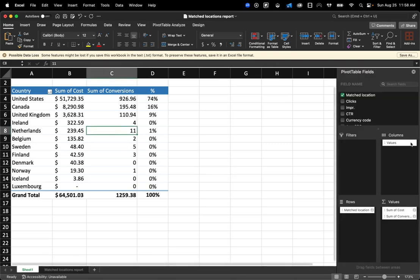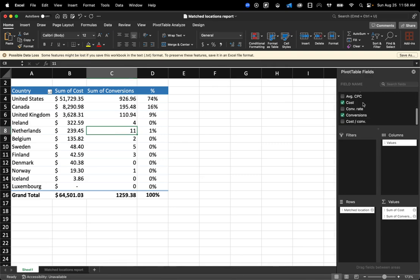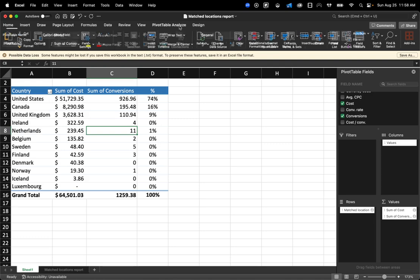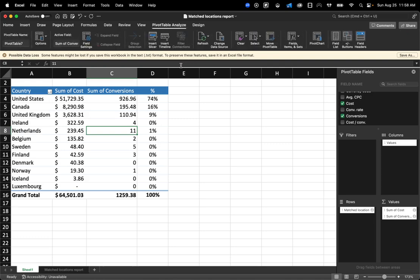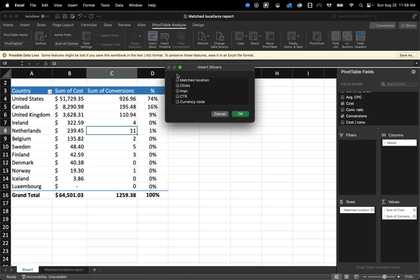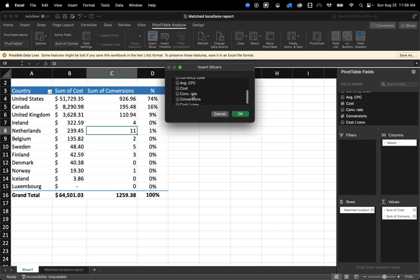You could also nest information in here as well. So, for example, if you want to know, let's say we wanted to drill in, you could come here to Pivot Table Analyze. And you can use this thing called a slicer. And the slicer basically lets you drill in to a specific thing. So it's a pretty cool little feature.